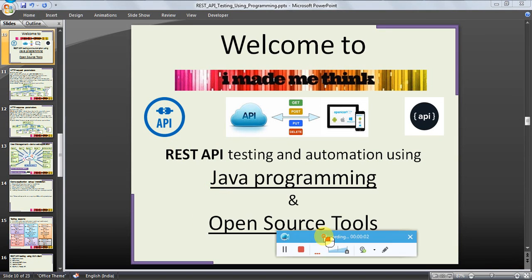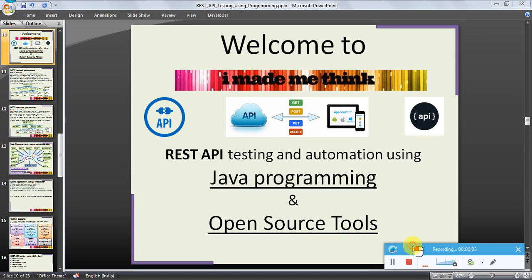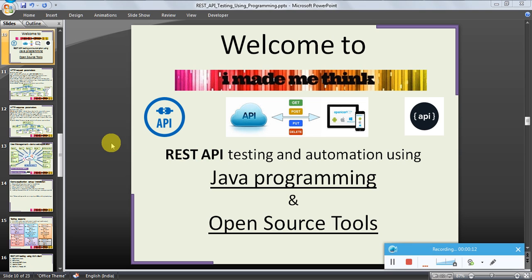Hello friends, welcome to IMadeMe Think video series tutorial for REST API testing and automation using Java programming and open source tools. In this video series we will see how to test REST APIs using GUI client.